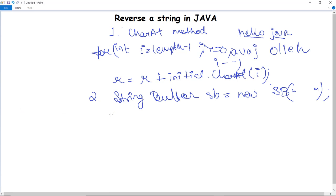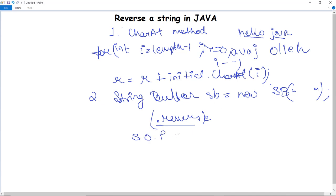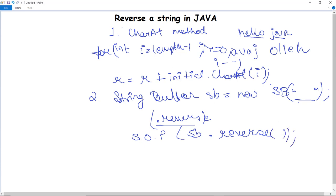The StringBuffer class actually has a method called dot reverse(). As we use this particular method, it immediately reverses the string given in the StringBuffer. We simply write that in the System.out.println statement: sb.reverse(). This is a much easier method for reversing a string, and both StringBuffer and StringBuilder have the same approach using the dot reverse() method.